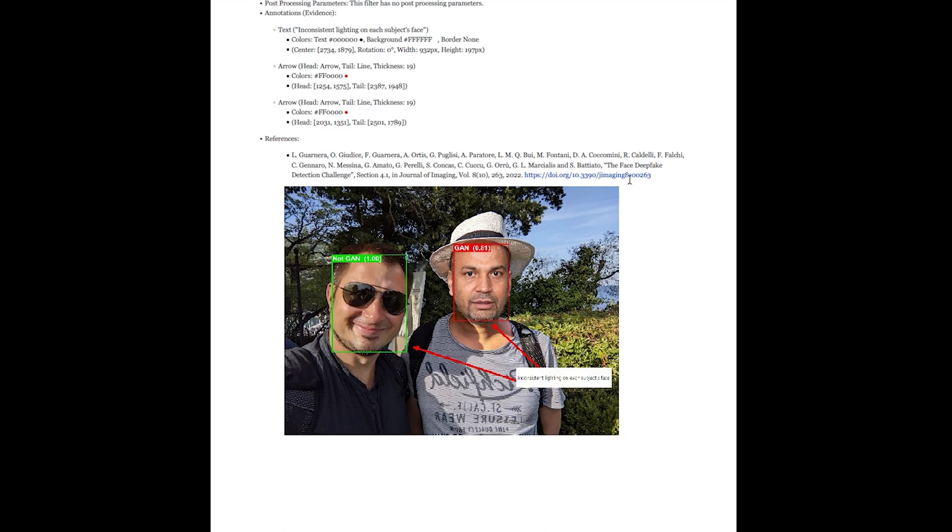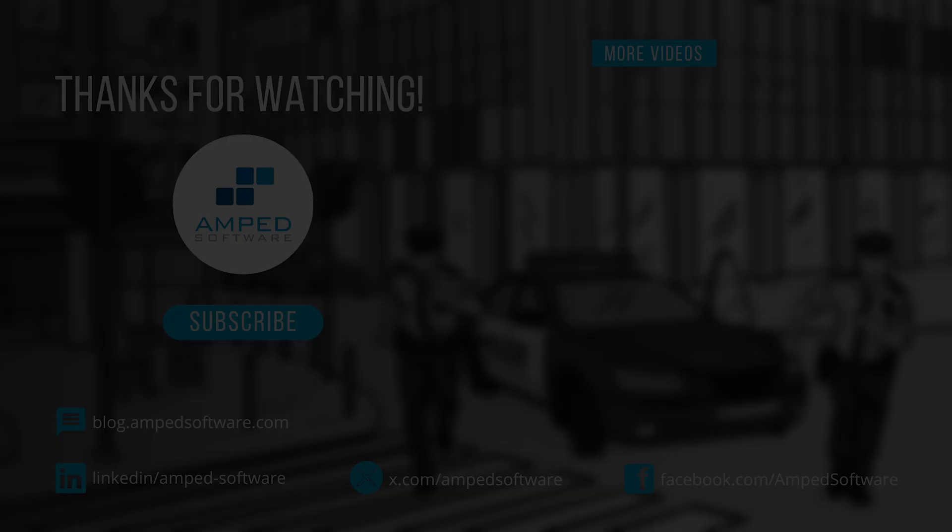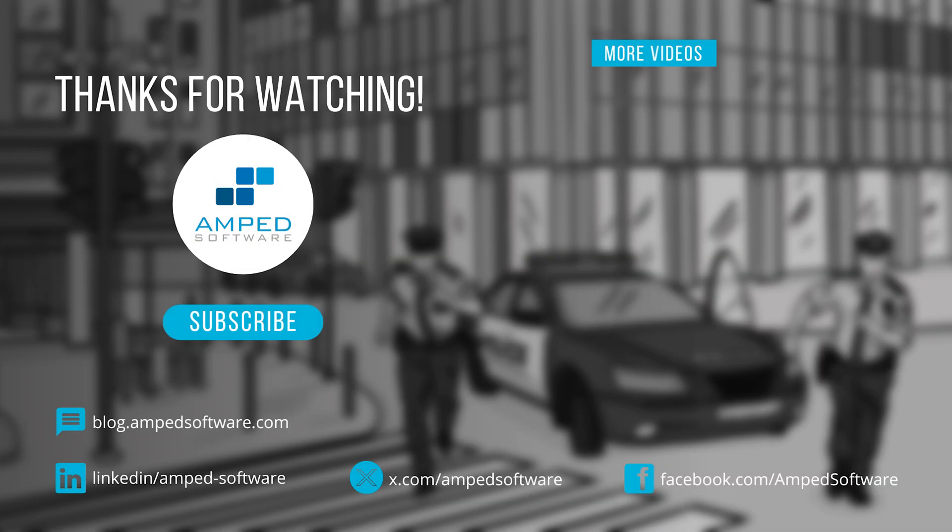If you'd like more information on Amped Authenticate, then please check out our website at ampedsoftware.com, our blog, our social pages, and subscribe to our YouTube channel for more Amped content in the future.